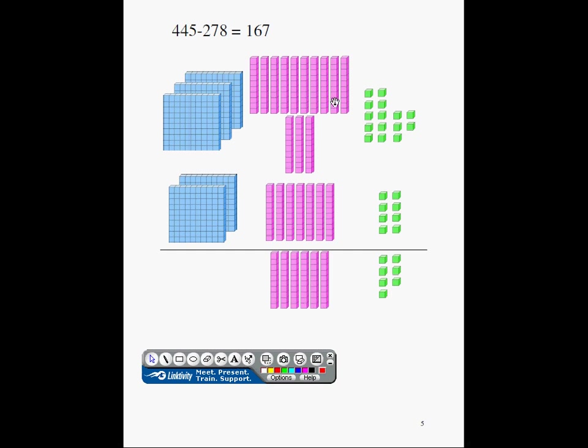I am left with, from 13 tenths, if I subtract 7 tenths, I am going to be left with 6 tenths. So I am done with my second column. Let's move to the third column.